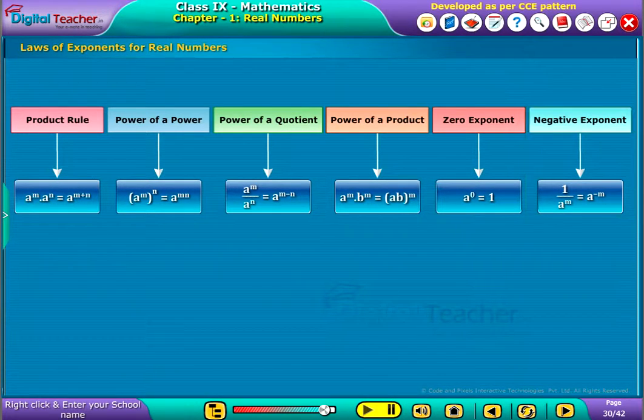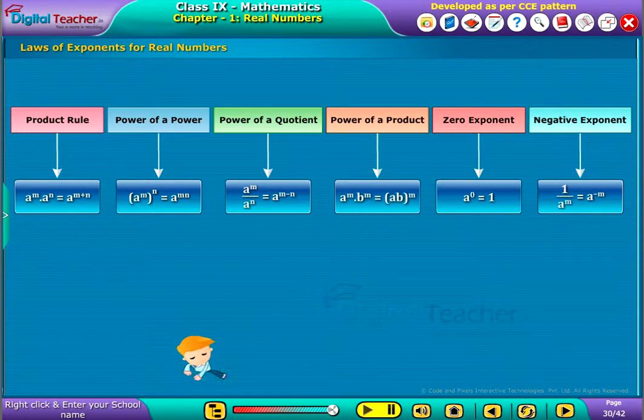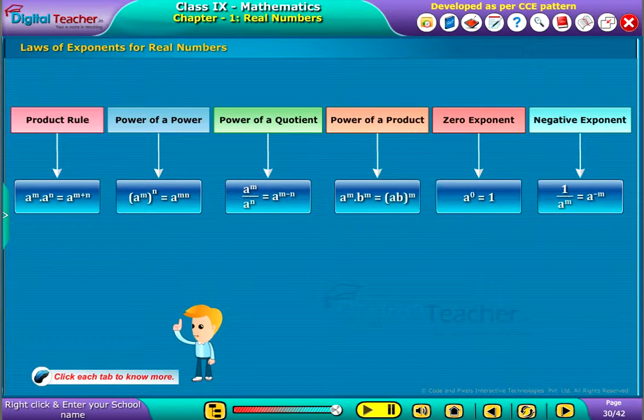Negative exponent is defined as 1 by a power m equal to a power minus m. Click each tab to know more.